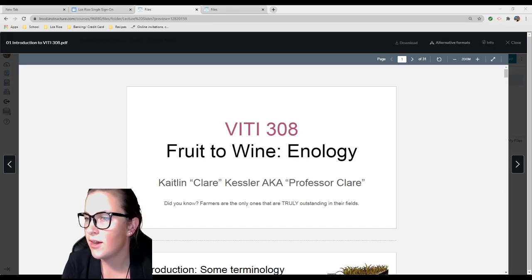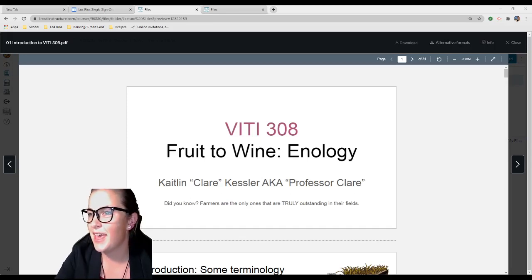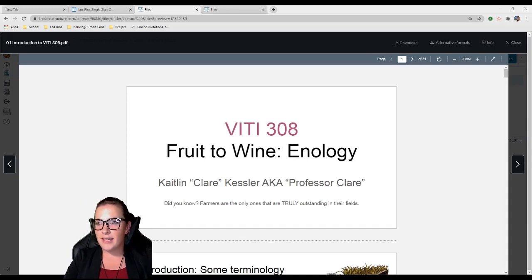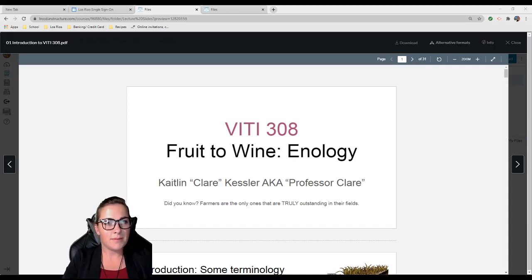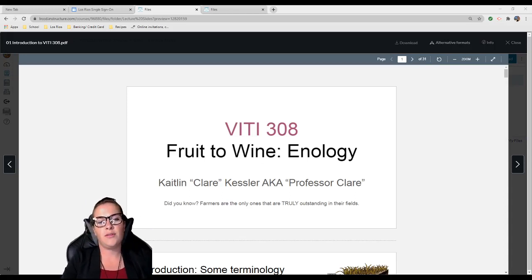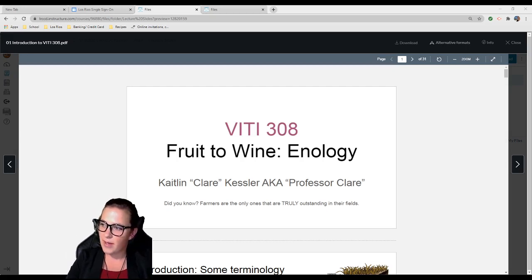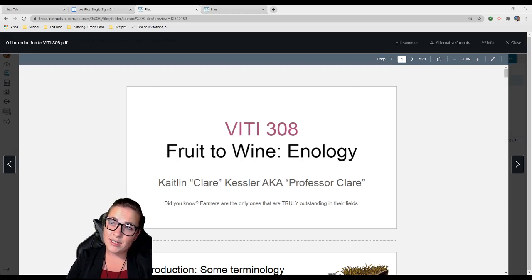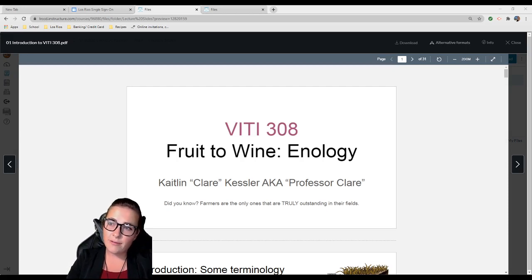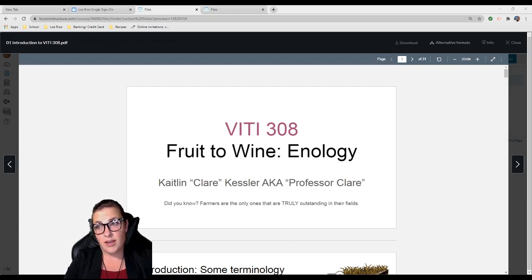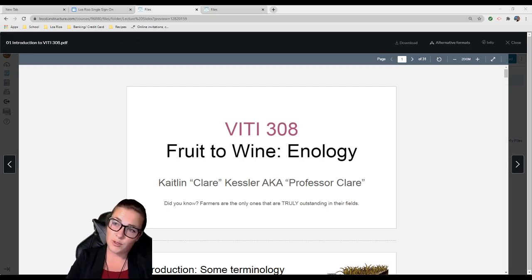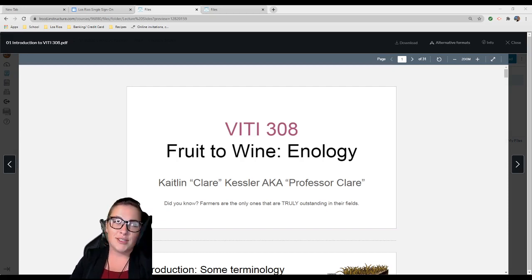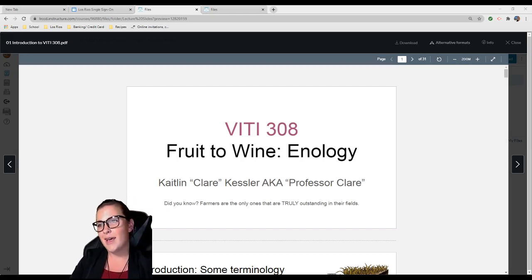All right, here we are. Hey everybody, my name is Claire Kessler. You can call me Professor Claire, you can really call me whatever you want. I'm teaching VIDDY 308 this year, which is Introduction to Winemaking, Fruit to Wine, Enology, and I am stoked to be here. I'm also stoked to be teaching virtually because I just invested in all this equipment.